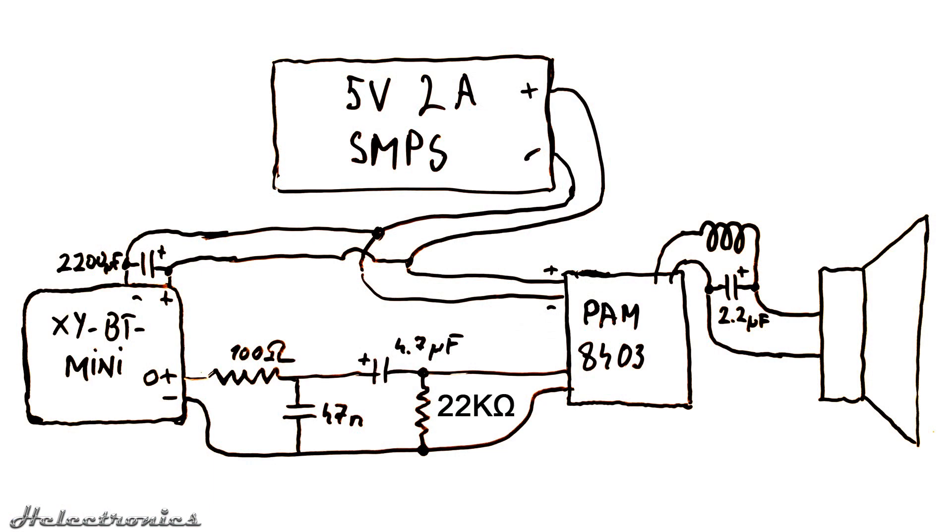This is how the schematic looks so far including all the modifications and filters.